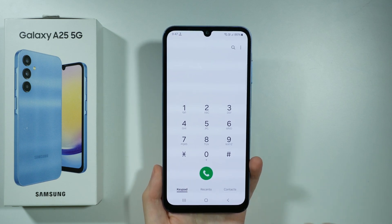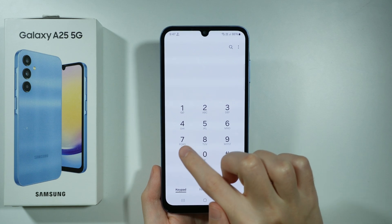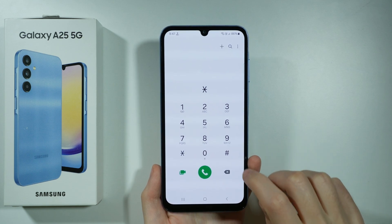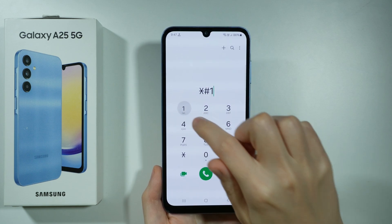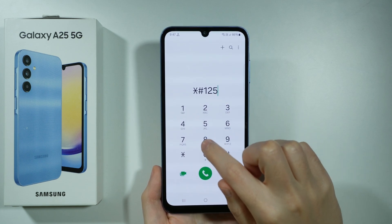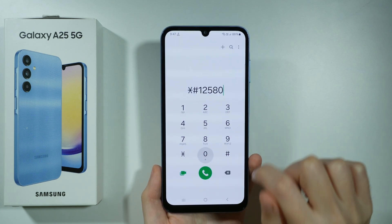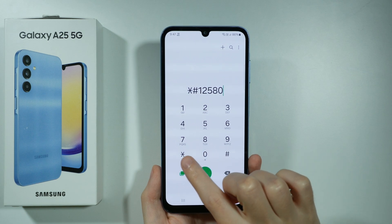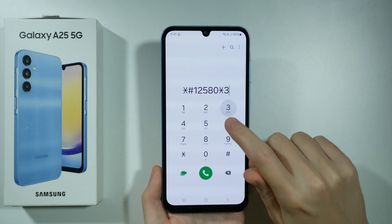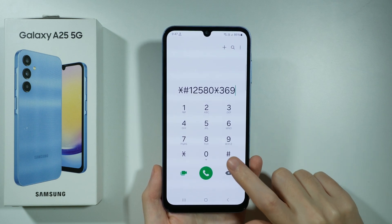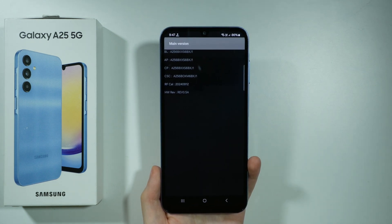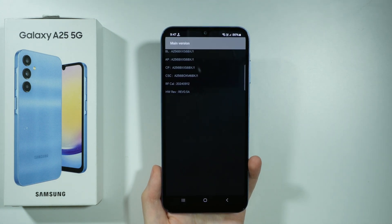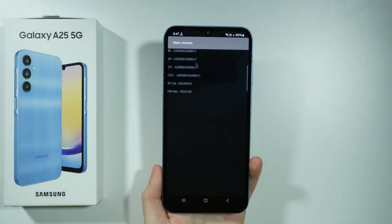We can also check hardware and software info by using the following code — once again, end it with the hash — and this opens the hardware and software info screen.